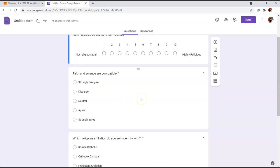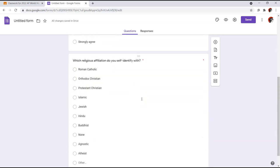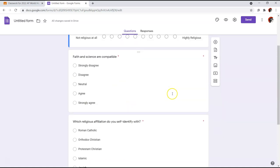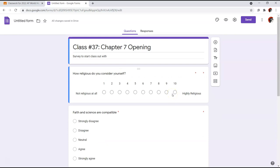Do you think it can be reconciled? Maybe, maybe not. And then the final question is: which religious affiliation do you self-identify with? Roman Catholic, Orthodox Christian, Protestant Christian, Islamic, Jewish, Hindu, Buddhist, none, agnostic, atheist, or other? Whatever you are, we live in America — you can choose whatever you want. But I'd pose the question: how did you get there? Was it your ancestors, the way you were raised, geography, or a personal epiphany? Talking about politics and religion is what I do for a living — I find them interesting.